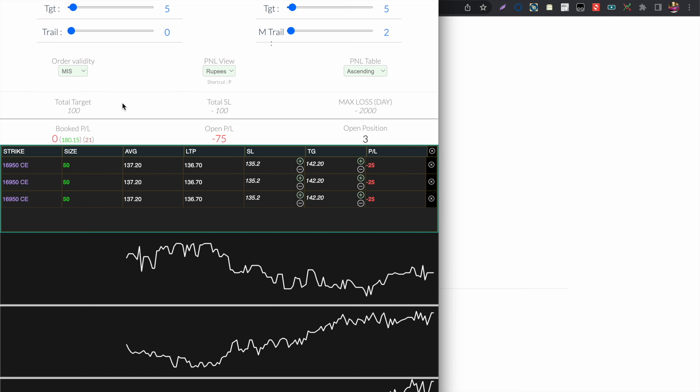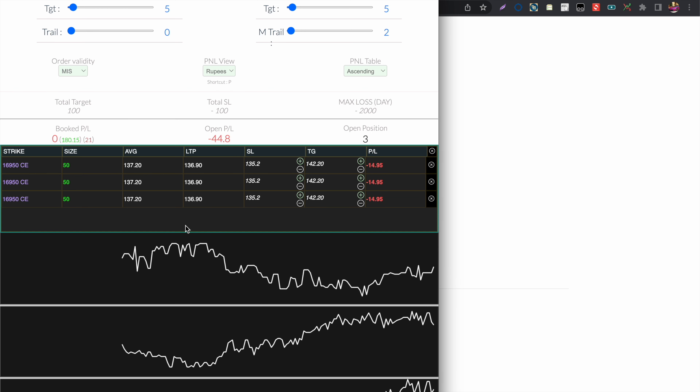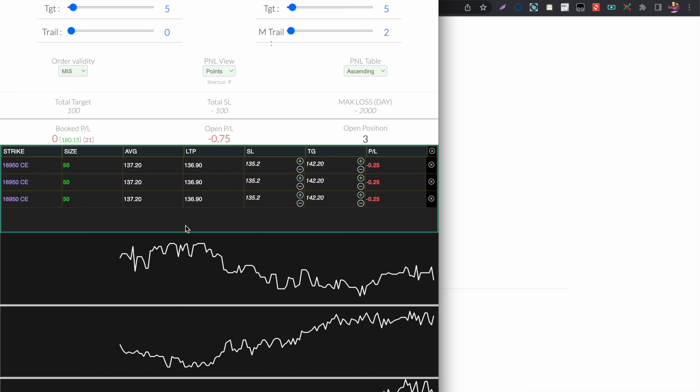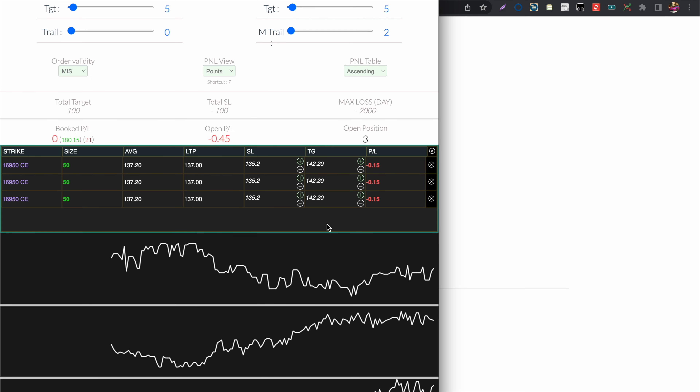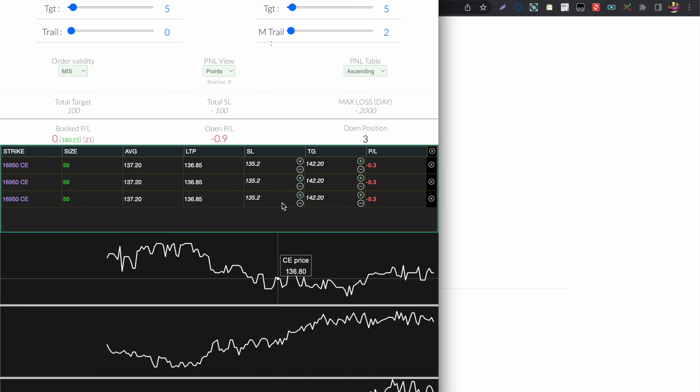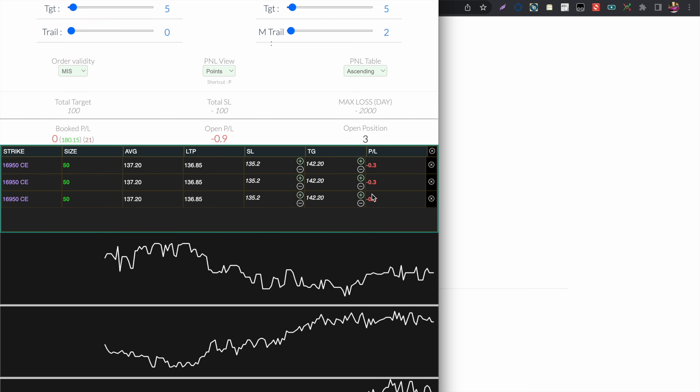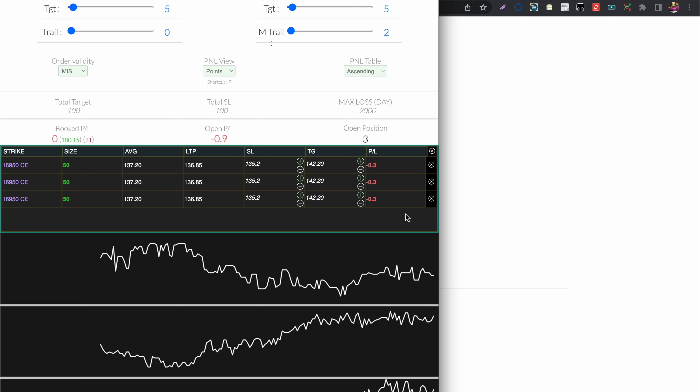The P key, as already explained, switches between the rupees and points view. Press P to switch to points, and press P again to switch back to the rupees view.